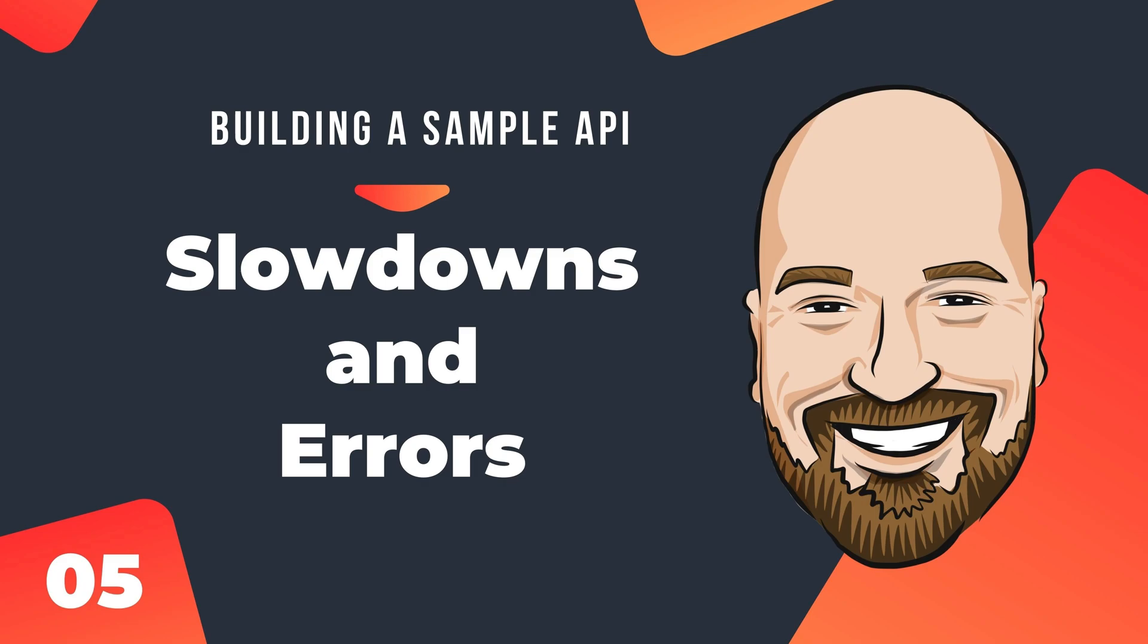Having a sample API is a useful tool when learning web development because it gives you something to test your front end against. In this course, we are building a sample API that can be used both locally and via the web. Along the way, we are learning how to build and deploy a minimal API in C Sharp.